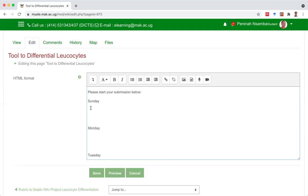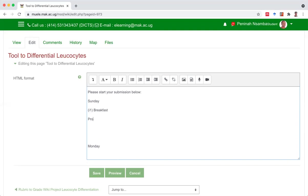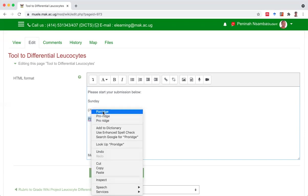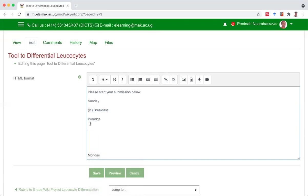When I go to Sunday, I may want to write what I put for breakfast. Breakfast. Maybe if I give it a number, it'll be easy to locate. Number one is breakfast. Go below breakfast. Put a lot of enters if you want to do some more editing. What did I have? Porridge. Can have some spell checking. Then second is lunch. What did I have for lunch? Katogo beans. What did I have for supper? Peas.